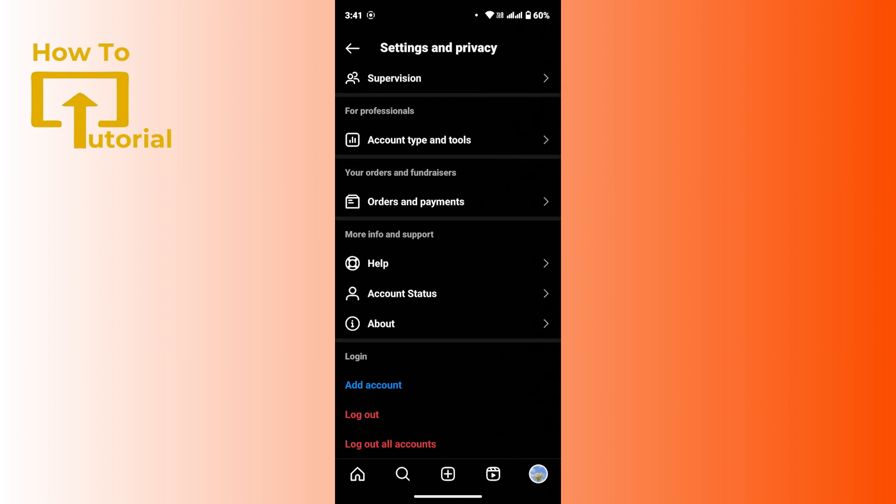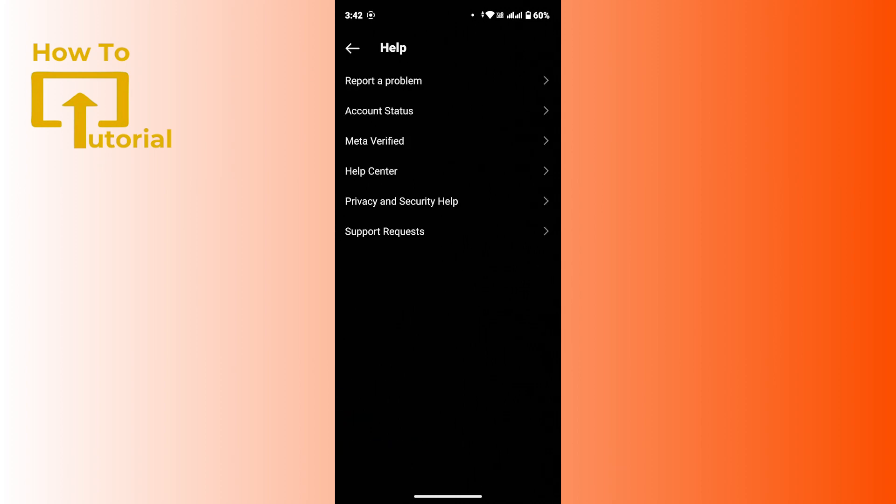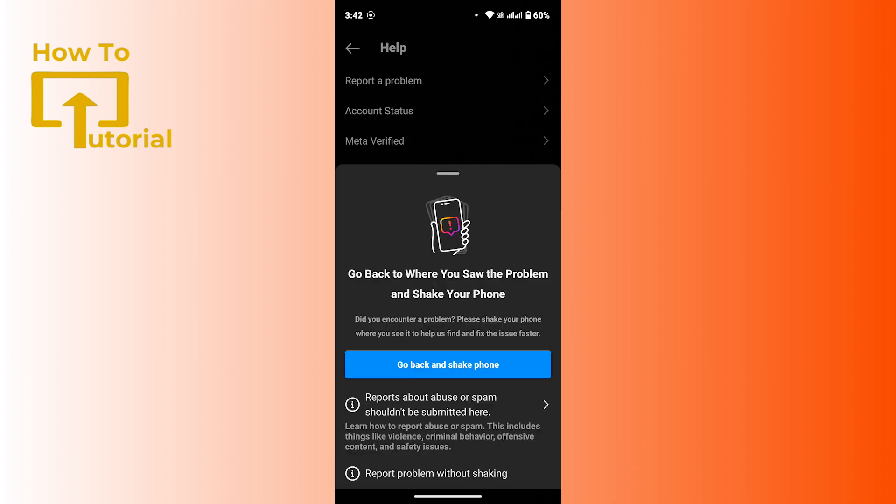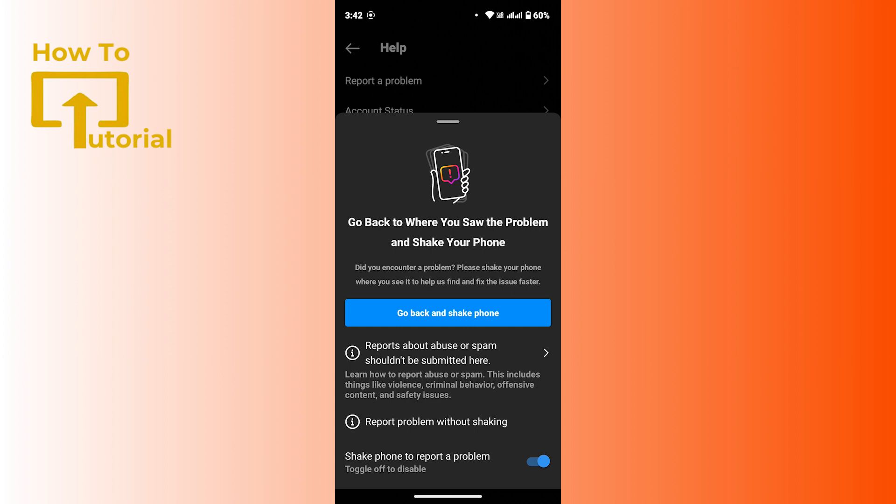Under more info and support, tap on help. Then at the top, tap on report a problem. There you will get this pop-up menu as well.